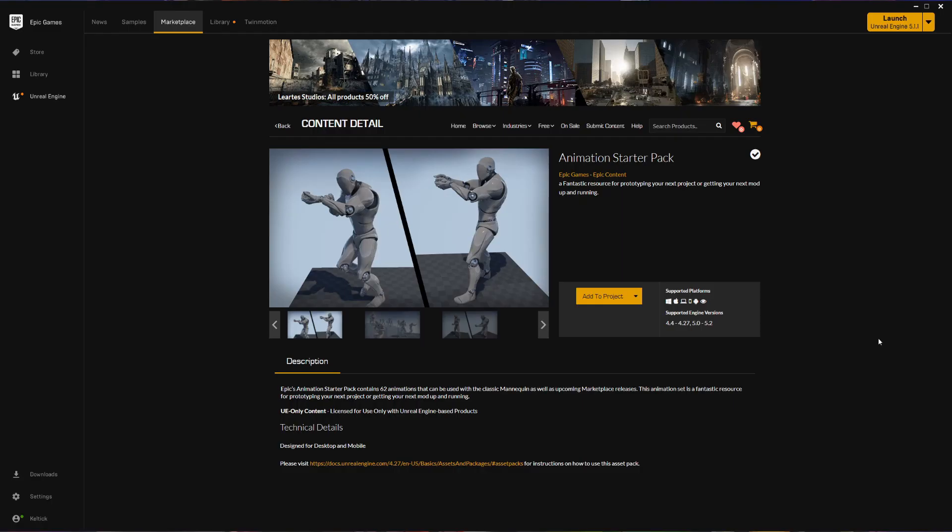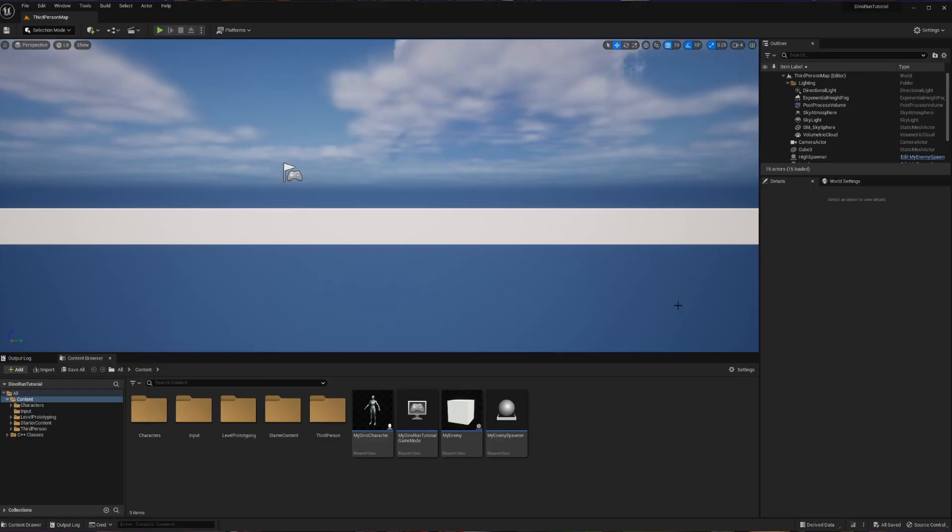For today's example, I will be using the animations starter pack that exists in the Unreal Marketplace. This is a free pack that has a whole bunch of animations that are going to be great for future projects and specifically to walk through today's tutorial. So please make sure you go through and purchase this and put it into your library before we begin.